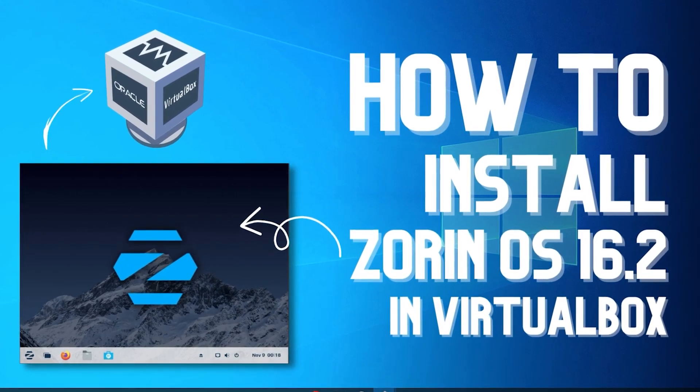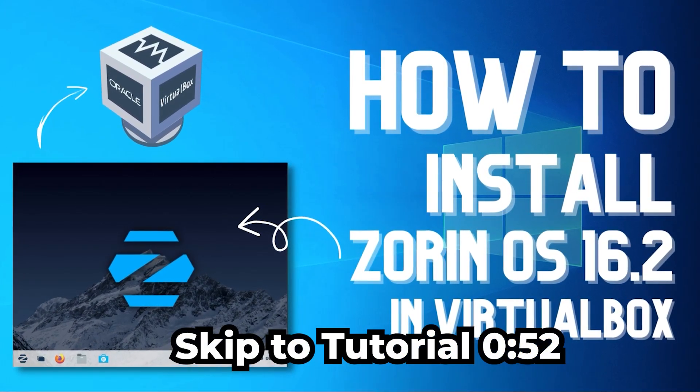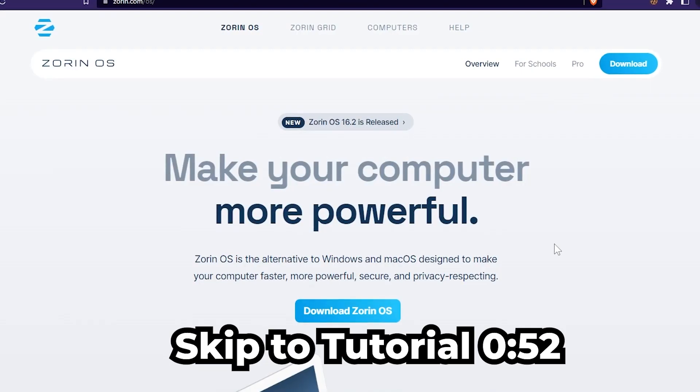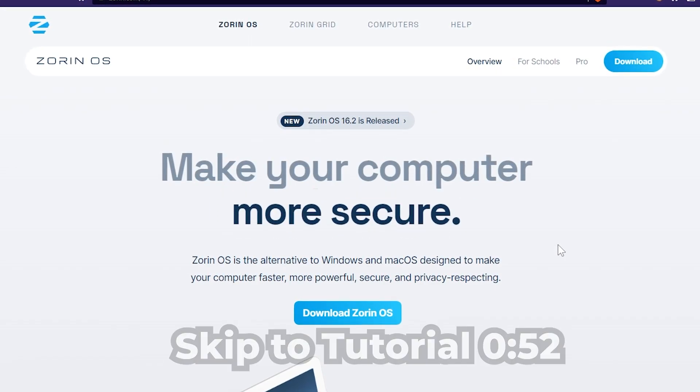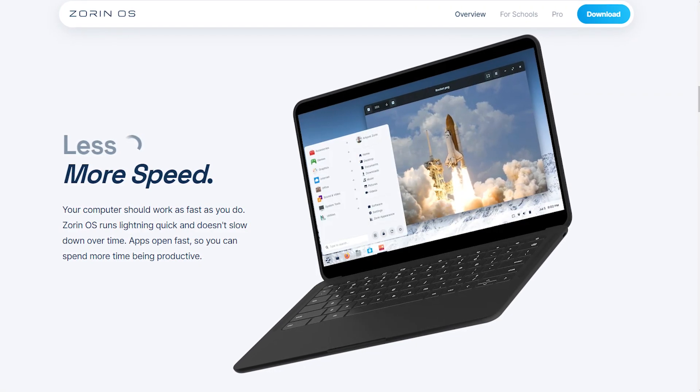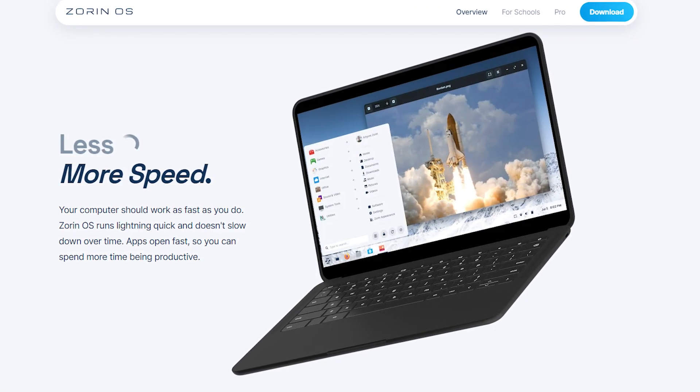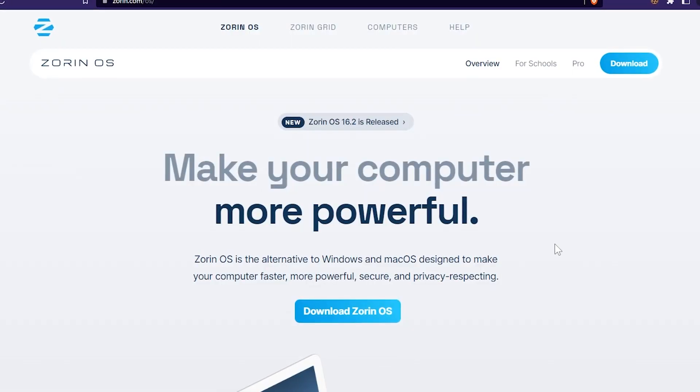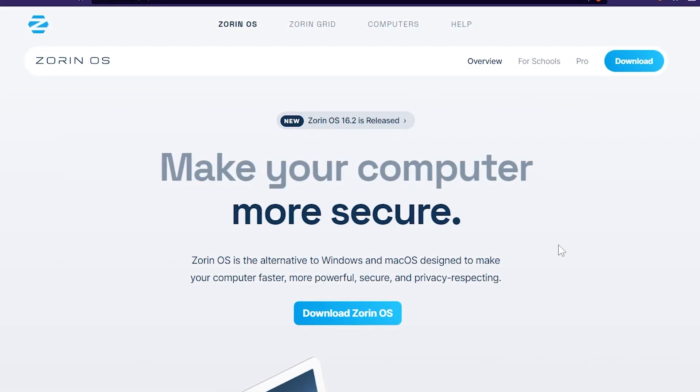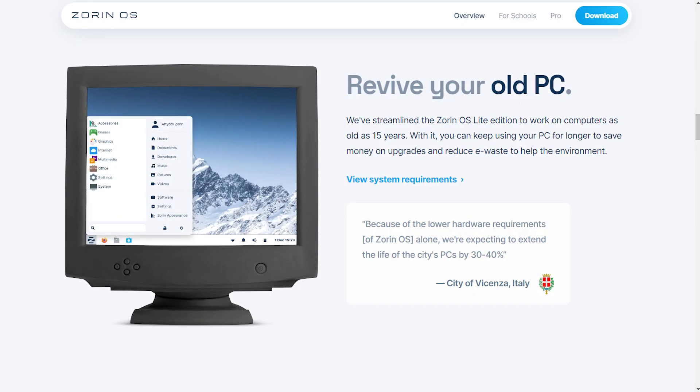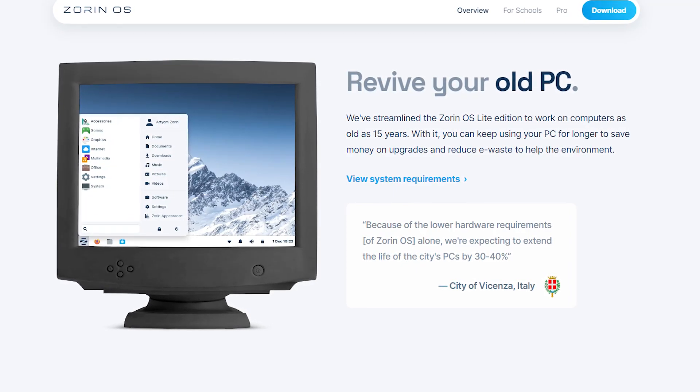Before starting the video, I would like to say a few things about Zorin OS. Zorin OS is a Linux-based operating system which is very fast and open source, and most of all its security is quite powerful. Before the 16.2 update, Zorin OS was just like any other Linux-based operating system.